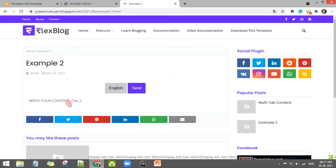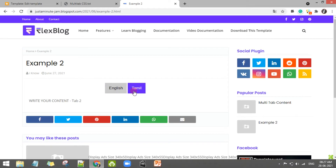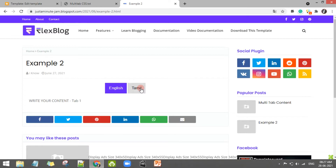So if you click the Tamil button, you will see the content. Let's see how to open English and Tamil. If you click the Tamil tab, you will see the content. If you open the post in English, you will see the content. If you click the Tamil tab, you will change the content. If you click the image, you will see the content.